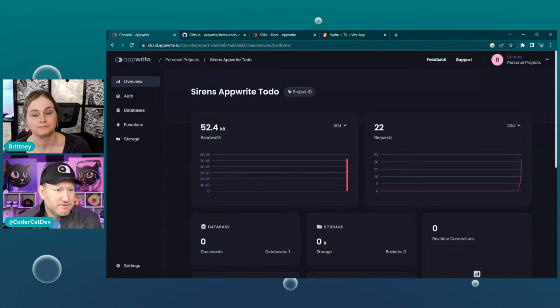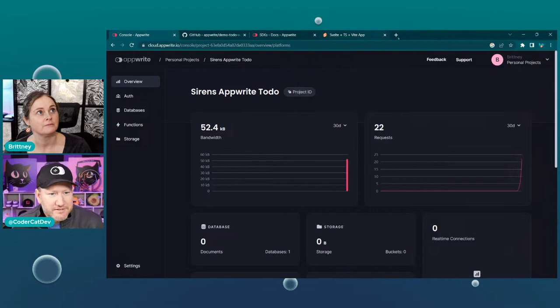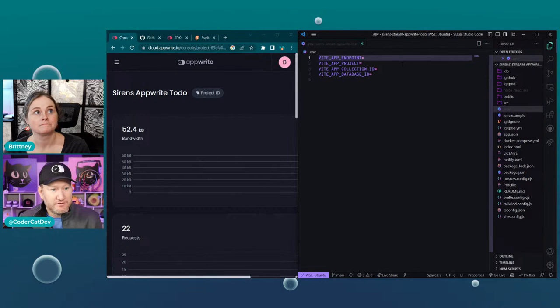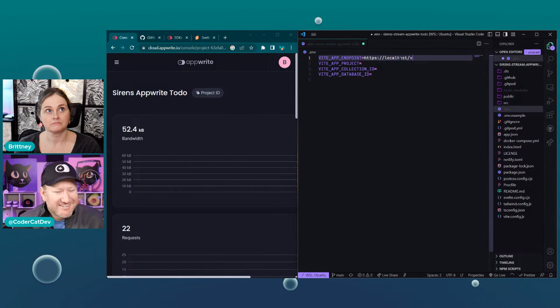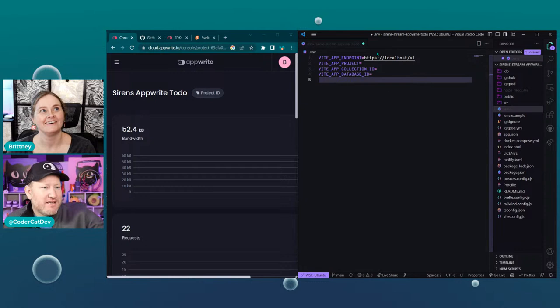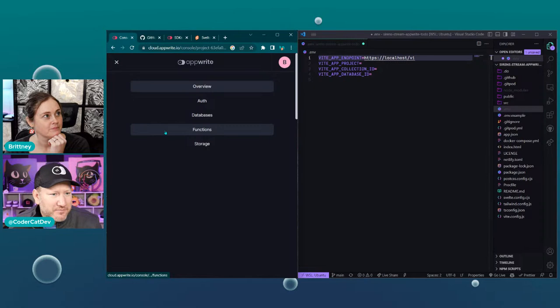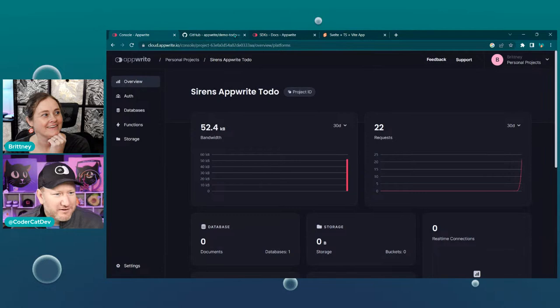Now if we jump back over into VS Code, there should be our environment variables already set. The app endpoint — if you're running on localhost, that's going to be http://localhost/v1. We are not actually on localhost. If you click the hamburger button for the nav... I think it's somewhere at the bottom. Oh, it is — in the bottom left there's a settings button. Here is actually where your API endpoint is listed.